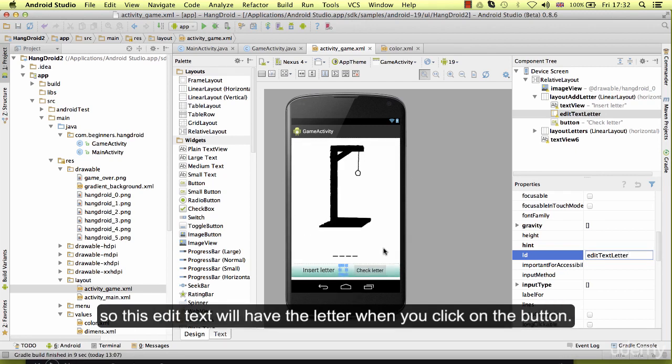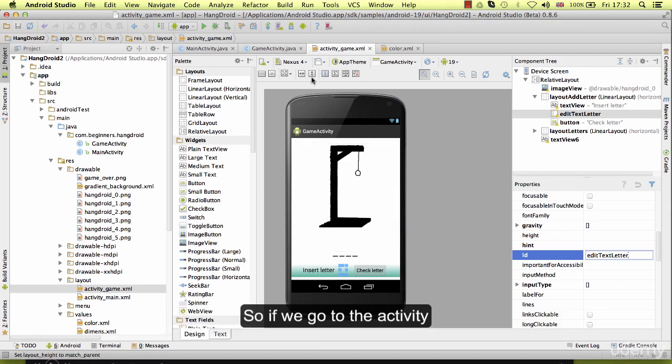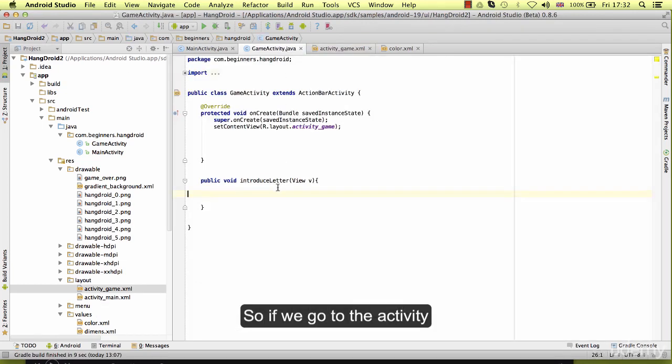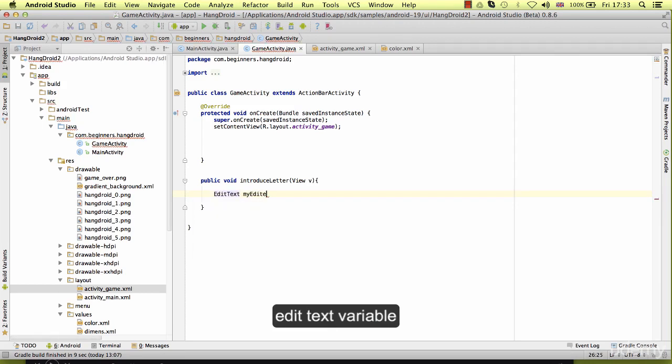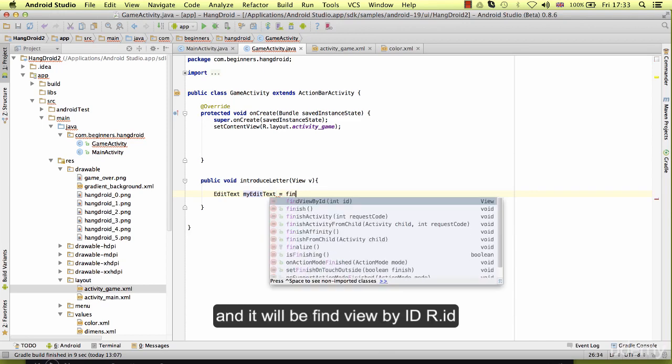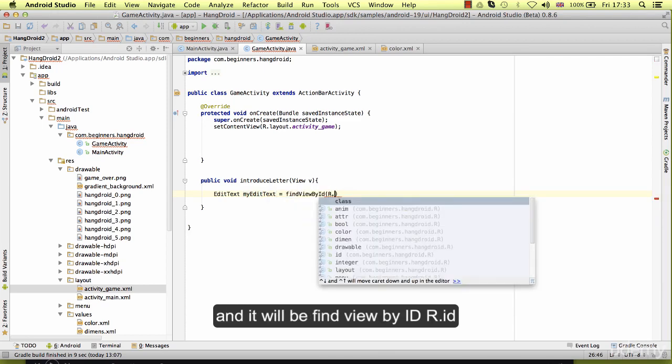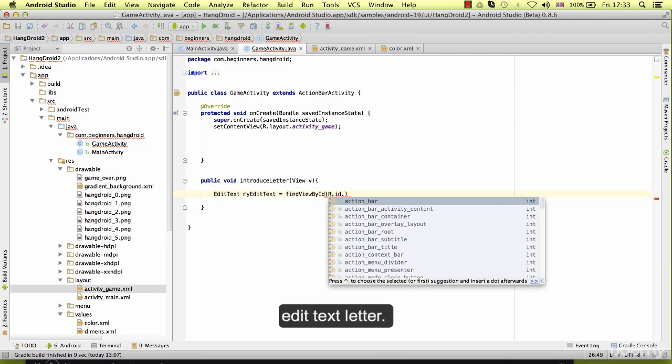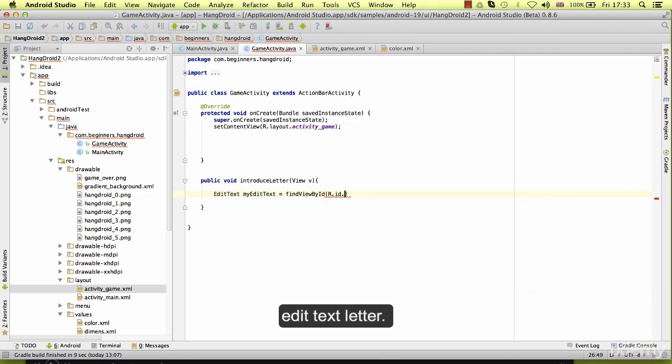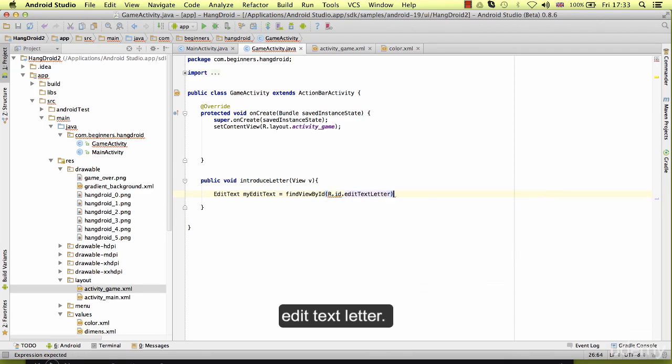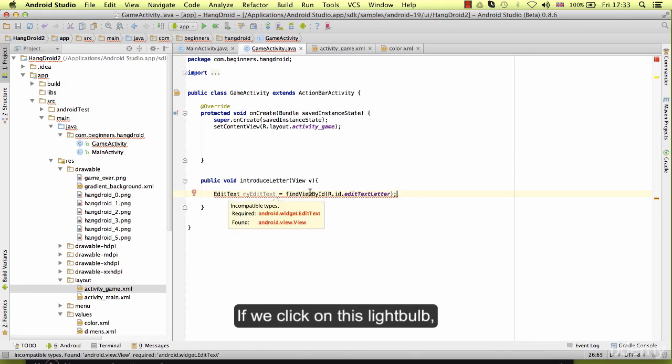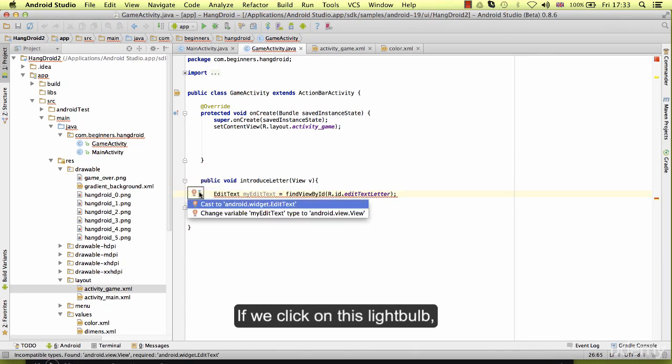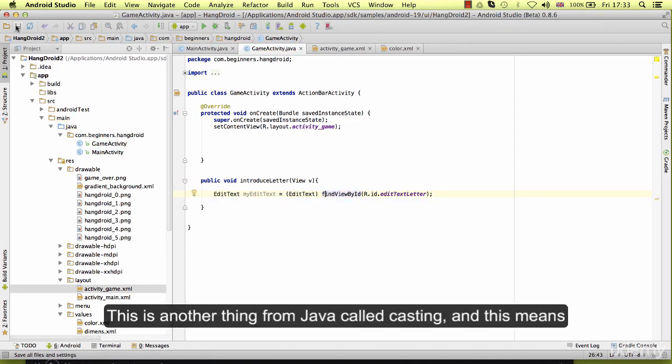So the edit text will have the letter when you click on the button. If we go to the activity, we can create here an edit text variable. And it will be find view ID edit text letter. Here will be my edit text. If we click on this lightbulb, we can click on cast to Android widget edit text. This is another thing from Java called casting.